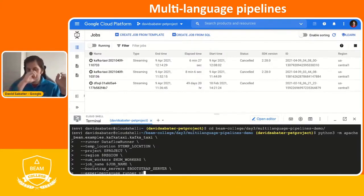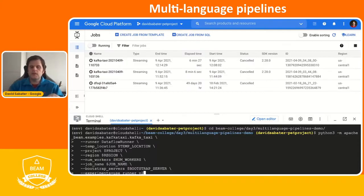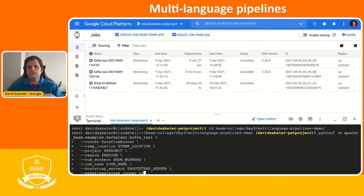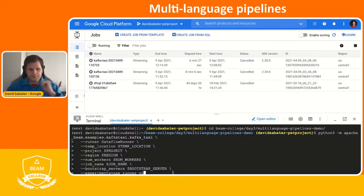If you were running this in another runner like Flink, you'd do the other way around — you have a Java SDK pipeline calling Python components like TensorFlow — but that's not currently available in Dataflow. That's available with the other runners. Hopefully in the next few quarters we'll have that implemented in runner version two. To make this run we need to ensure we're using runner version two in Dataflow, which is only available for Python.